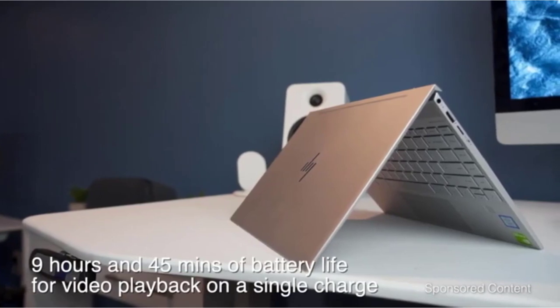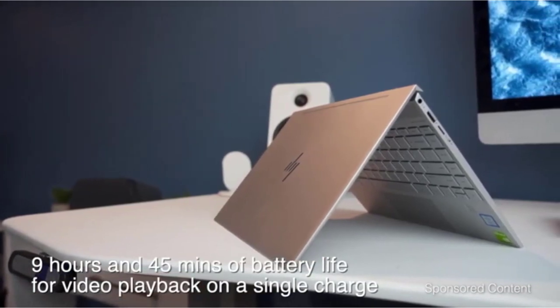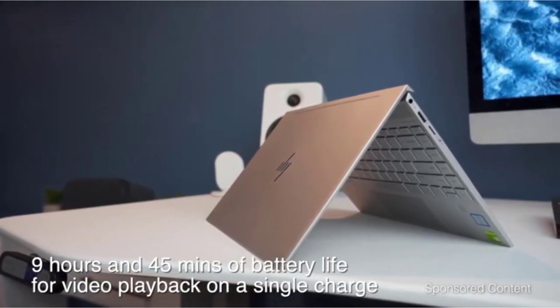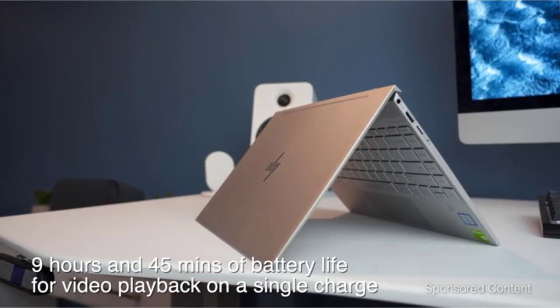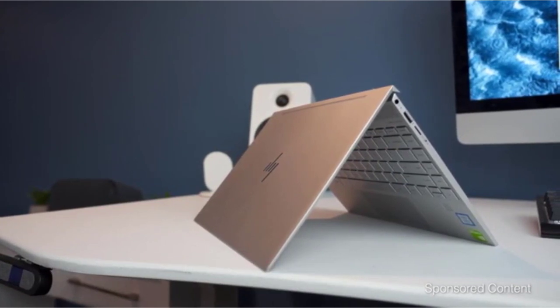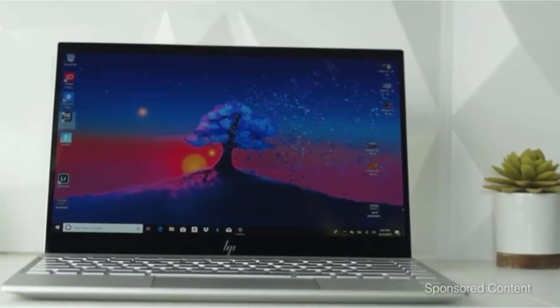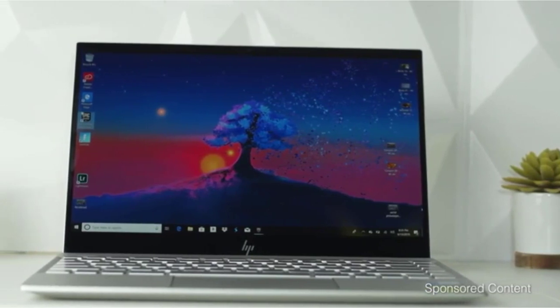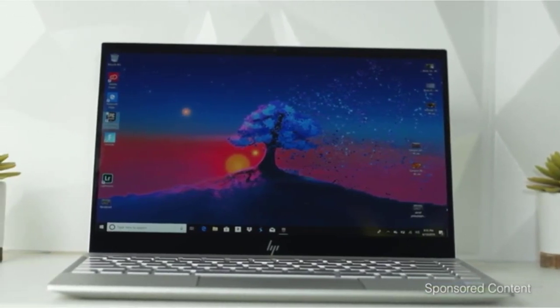It has some great ports such as USB 3.1 Gen 1 Type-C, USB 3.1 Gen 1 Type-A, media card reader, audio in, and more. You'll love the great graphics card that adds so much more to the visual than just the 4K screen.